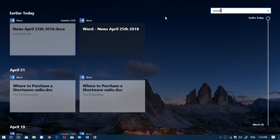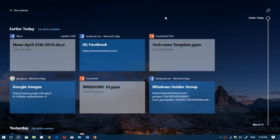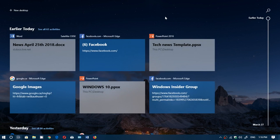So everything's in there as long as the app or program you use is actually using Timeline.